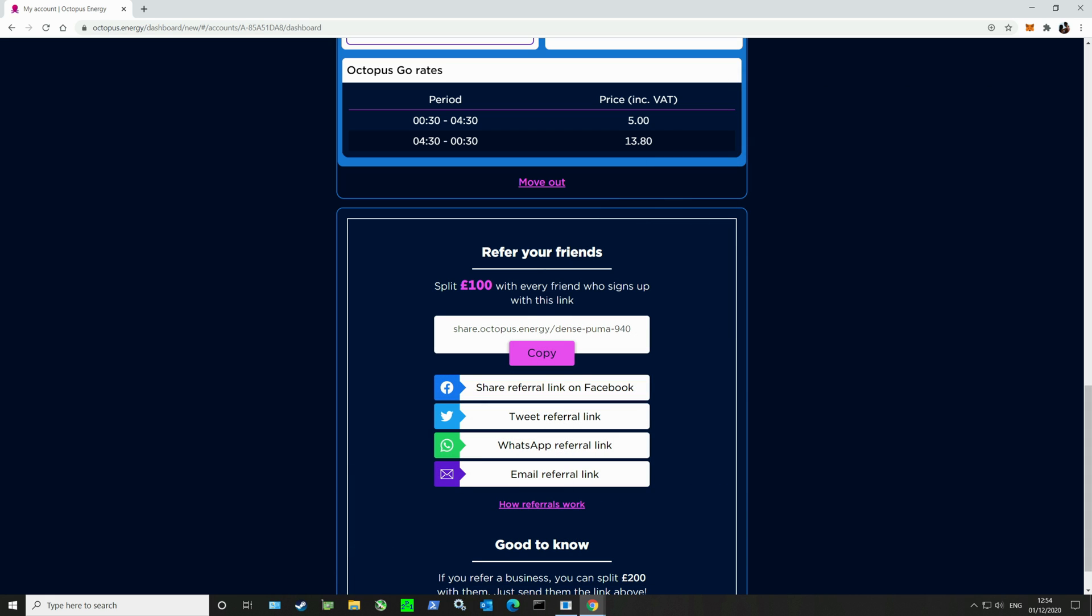Here you can see at the top of the screen the rates that I pay. Between the hours of 12:30 and 4:30 AM I pay just 5p per kilowatt hour. That's when I choose to charge my batteries because it makes sense. This would also be really helpful if you had an electric vehicle and a lot of people choose this tariff for that particular reason so they can charge their car between these hours very cheaply, which is about a third of the price of the national average.